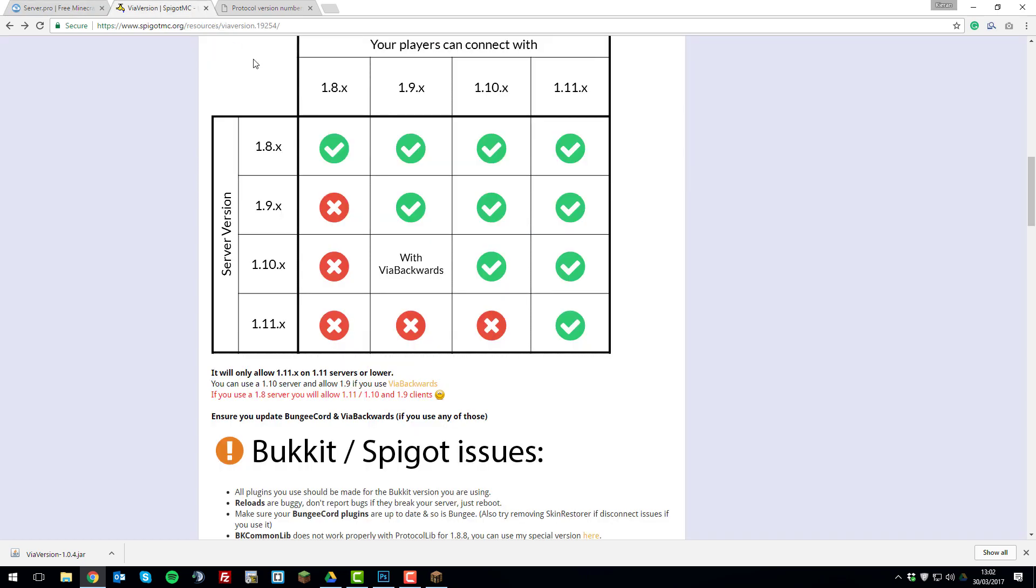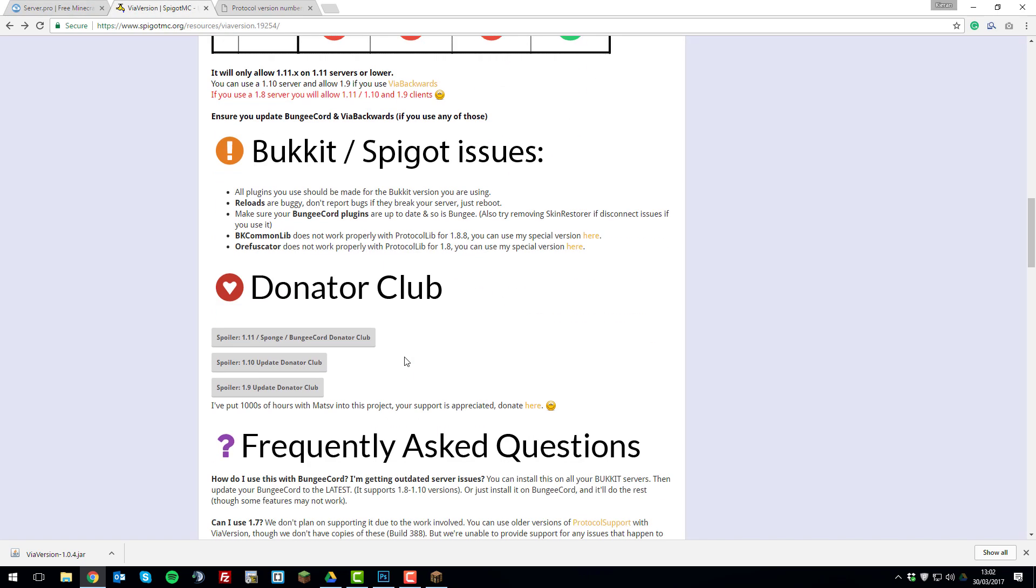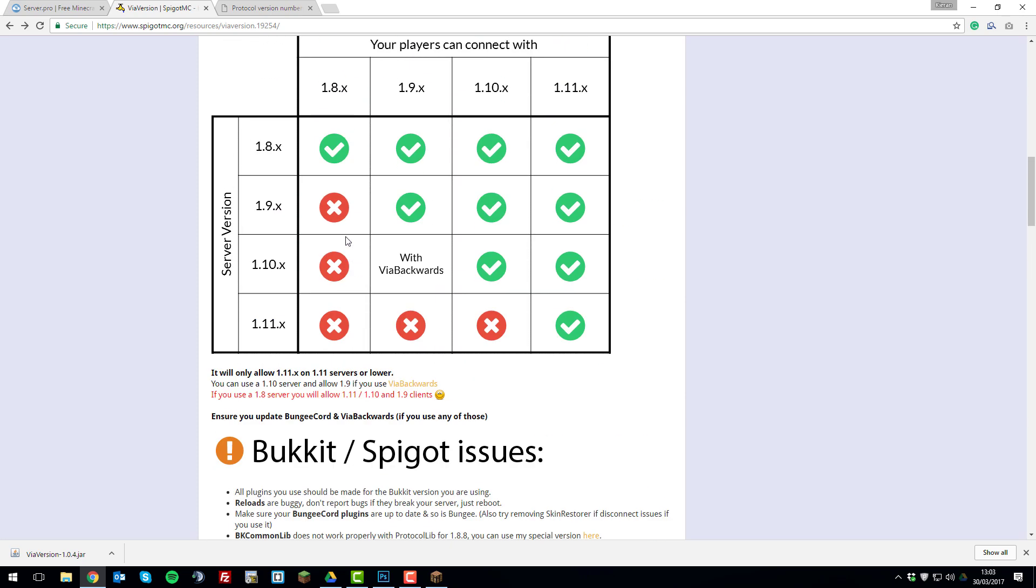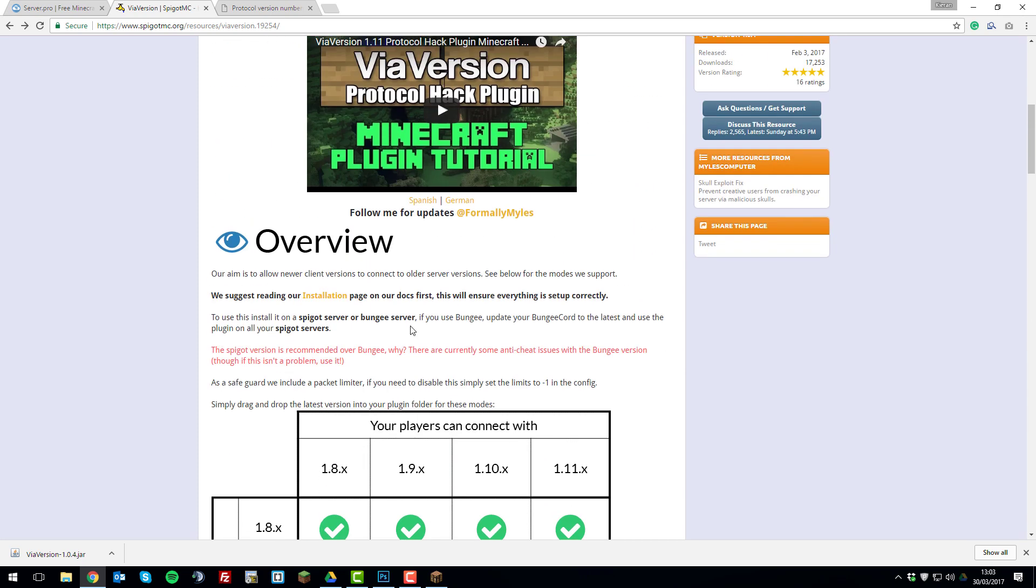And this also works on BungeeCord servers, but the plugin isn't as reliable, I don't believe. However, you can still use it. They do mention somewhere on here that they do recommend the Spigot version over BungeeCord as there are some problems with anti-cheat on Bungee versions. But if it's not a problem, you can feel free to use it.